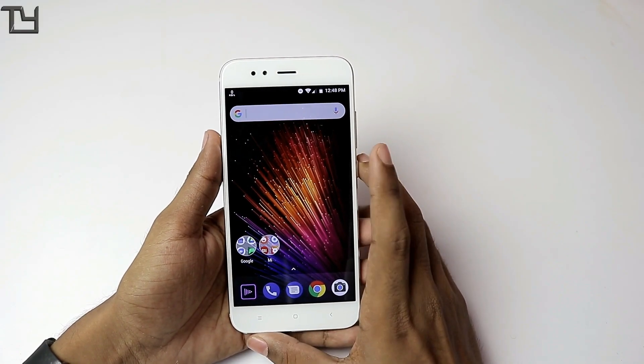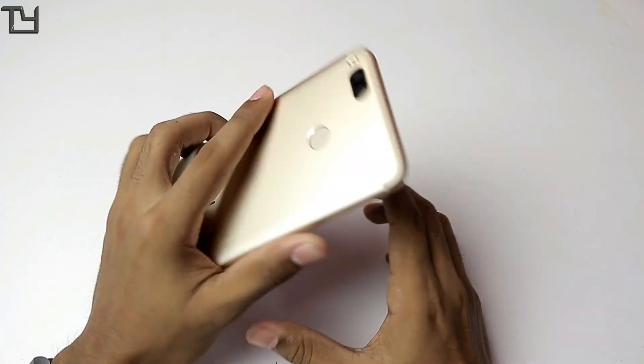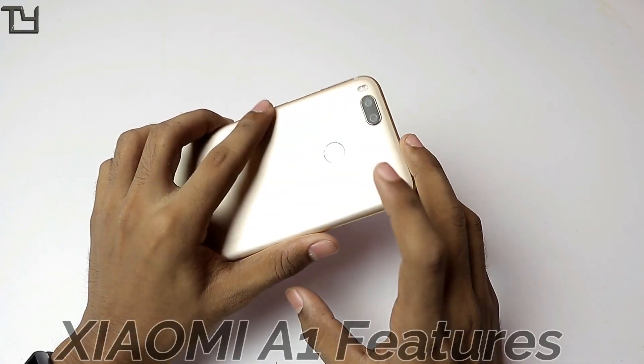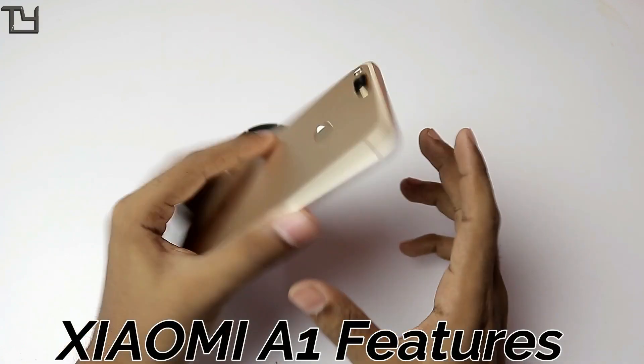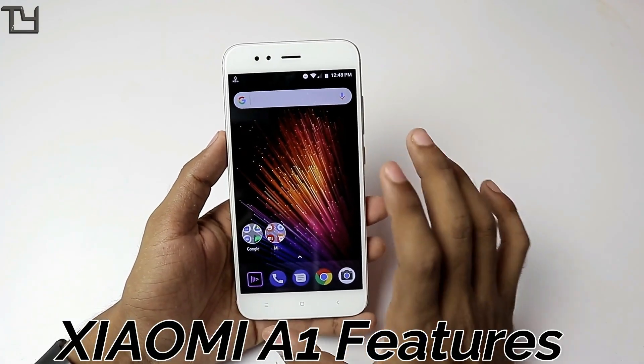Hey, what's up guys, this is Sarab here from Techyard, and in this video I will be showing you some features as well as some tips and tricks for the Xiaomi A1.